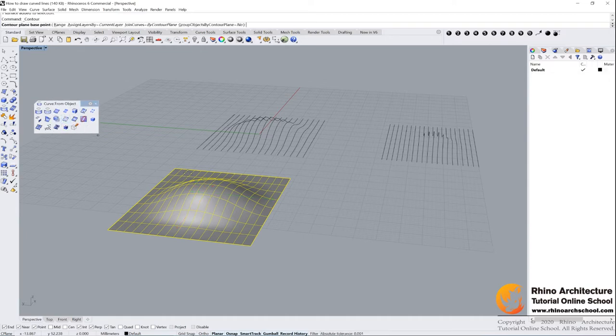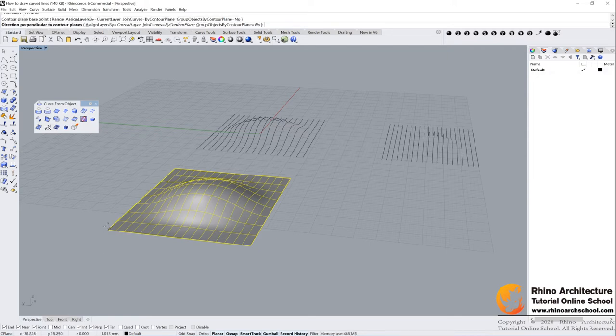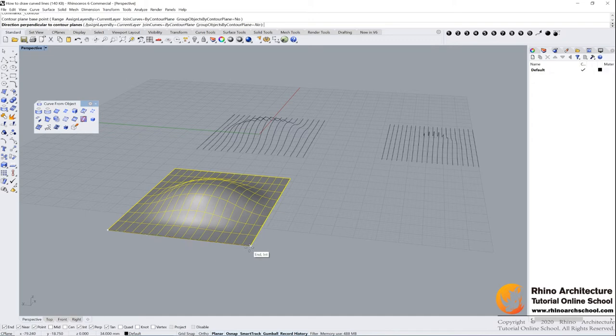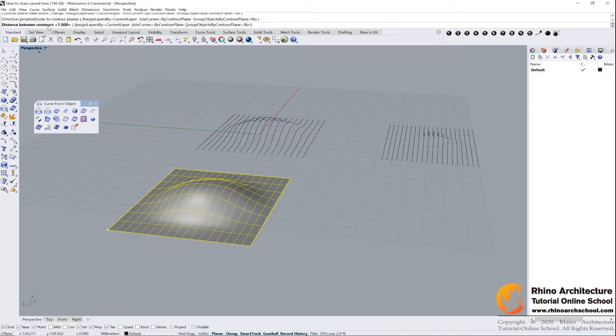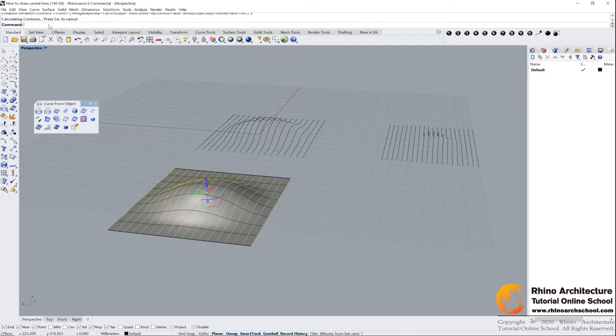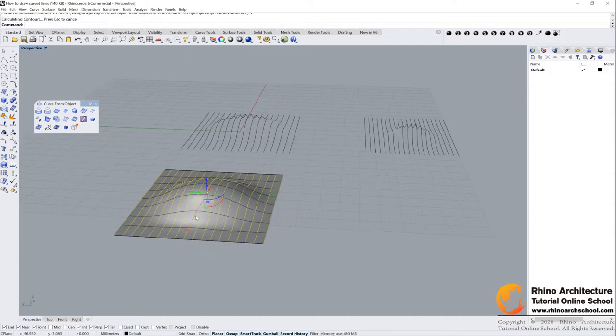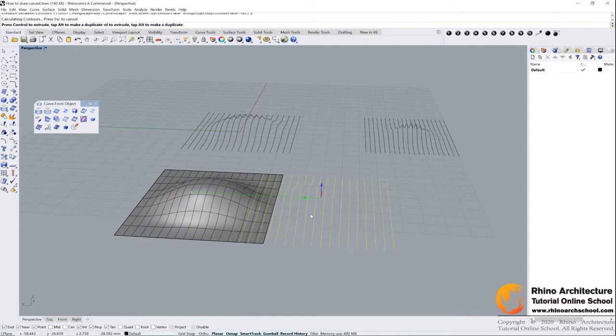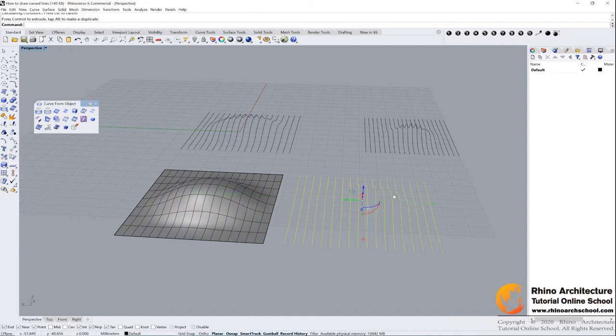Contour. Read your command bar - contour plane base point. I set it here and then draw your direction. You can input your distance between contours. I want to input two, maybe.